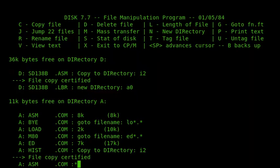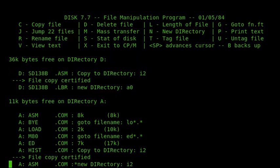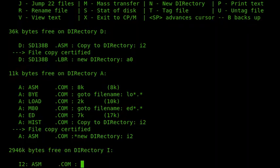And then they'll all be accessible then from that user on the iDrive. So now if I go onto the i2 drive, and I can see that I have my files there: asm, ed, load, the com files, and the sd138b asm file.